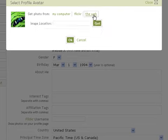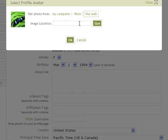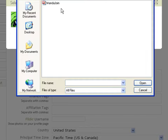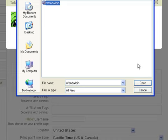If you'd like to use an image from the web, simply type in the URL address where the image is located. If you'd like to use an image that's located on your computer, simply click on Browse, click on the image you'd like to include, and then click on Open.